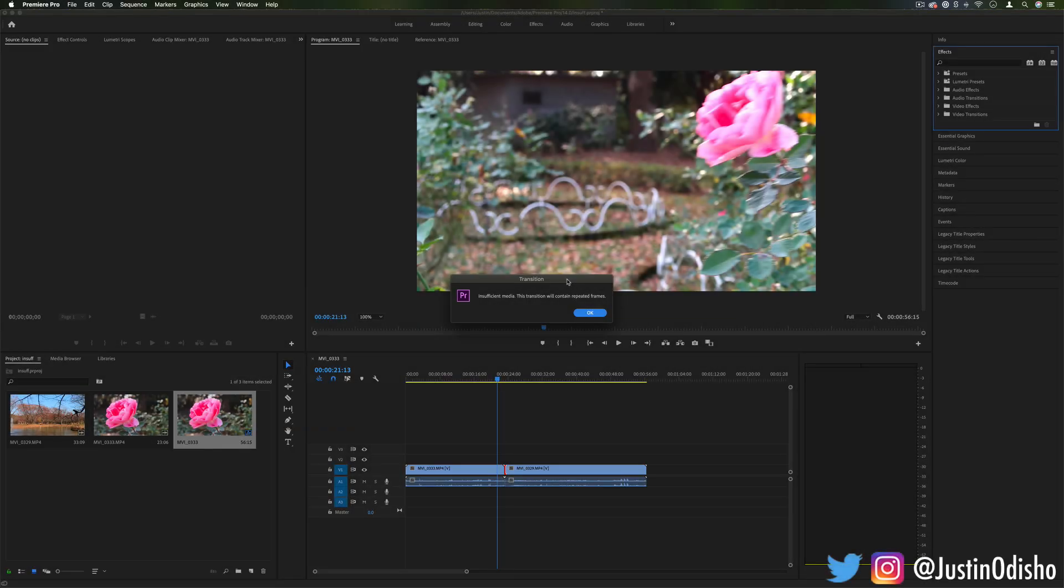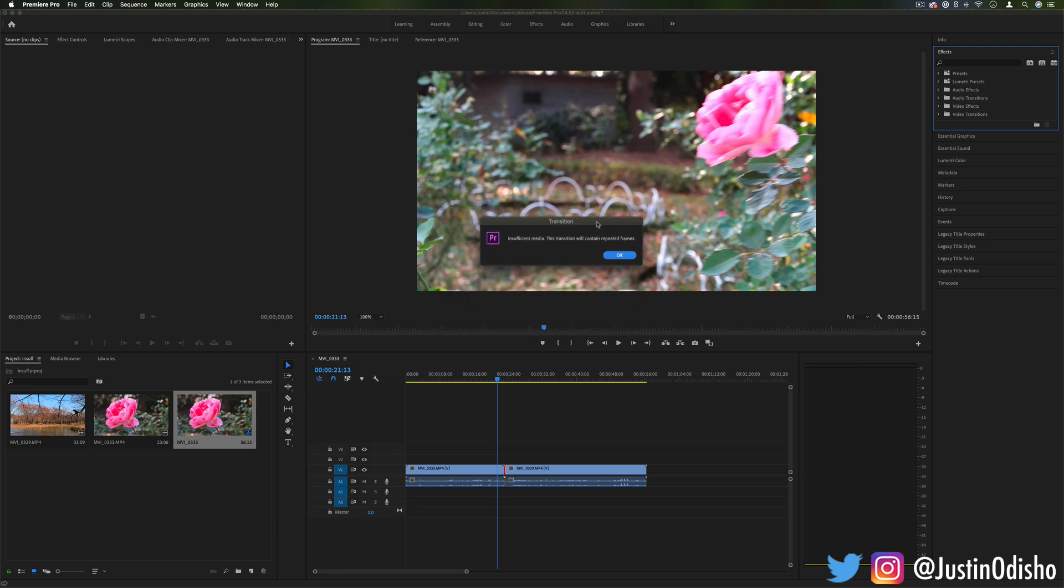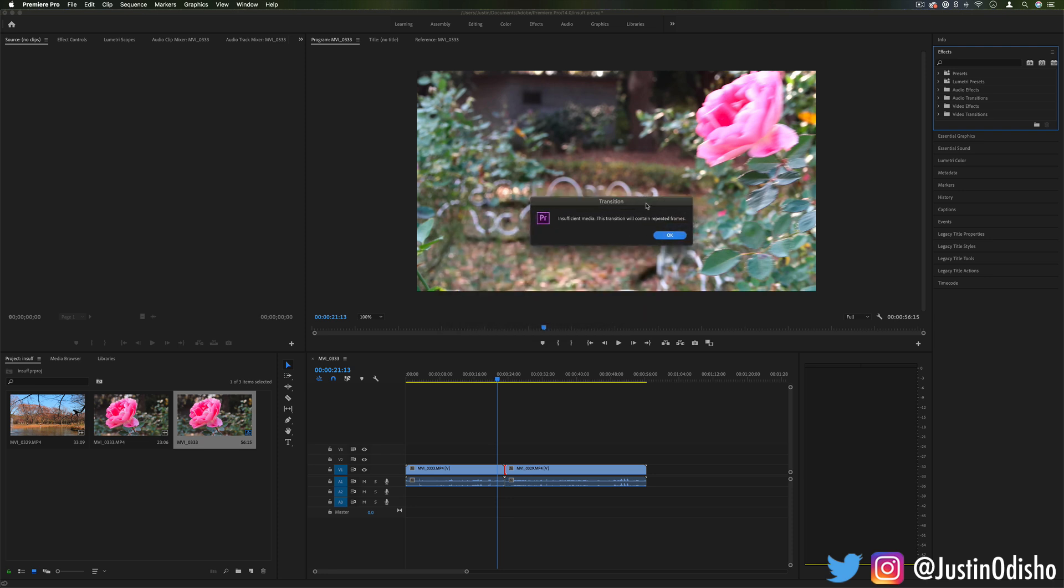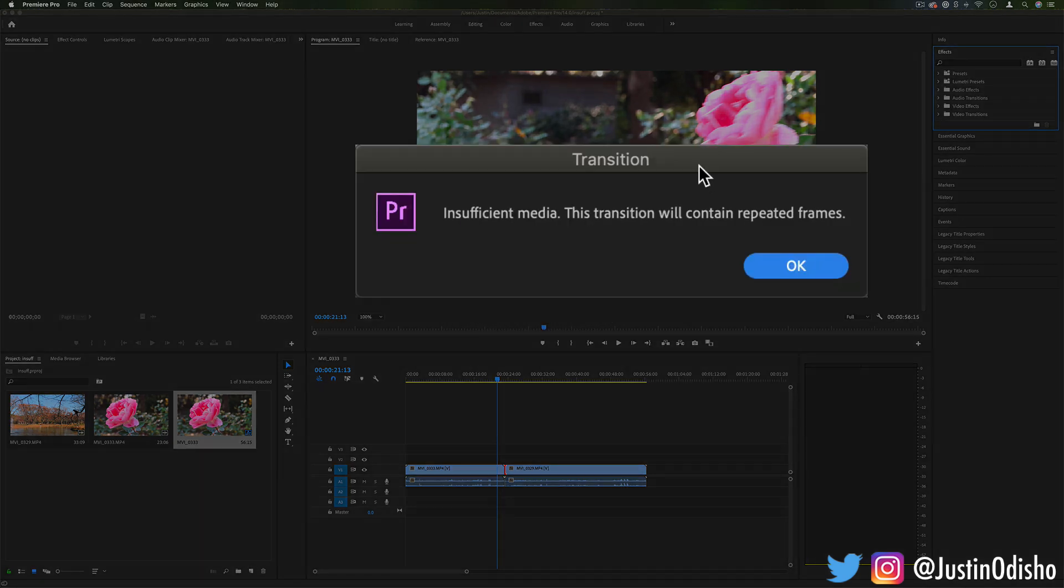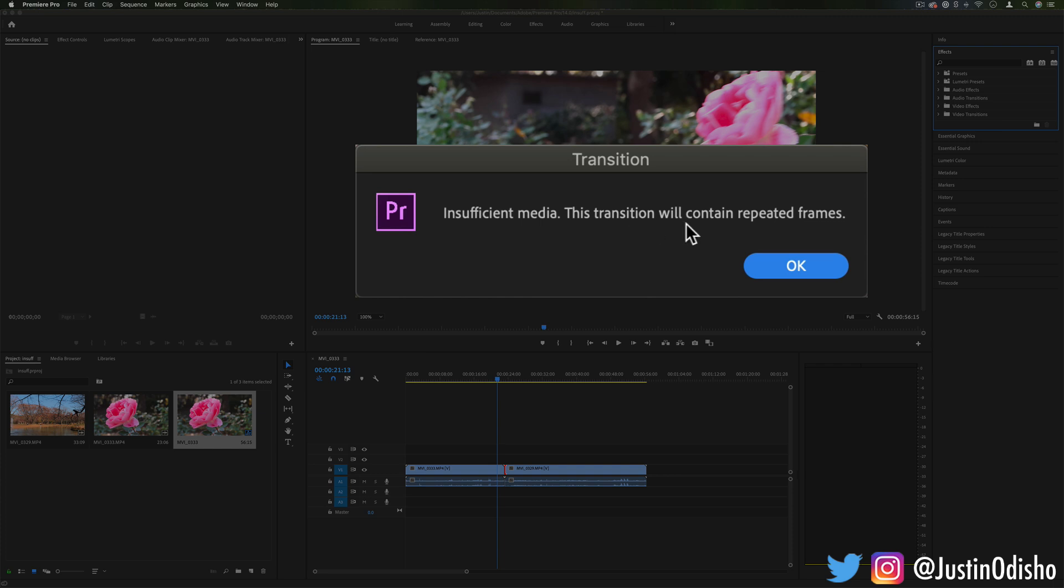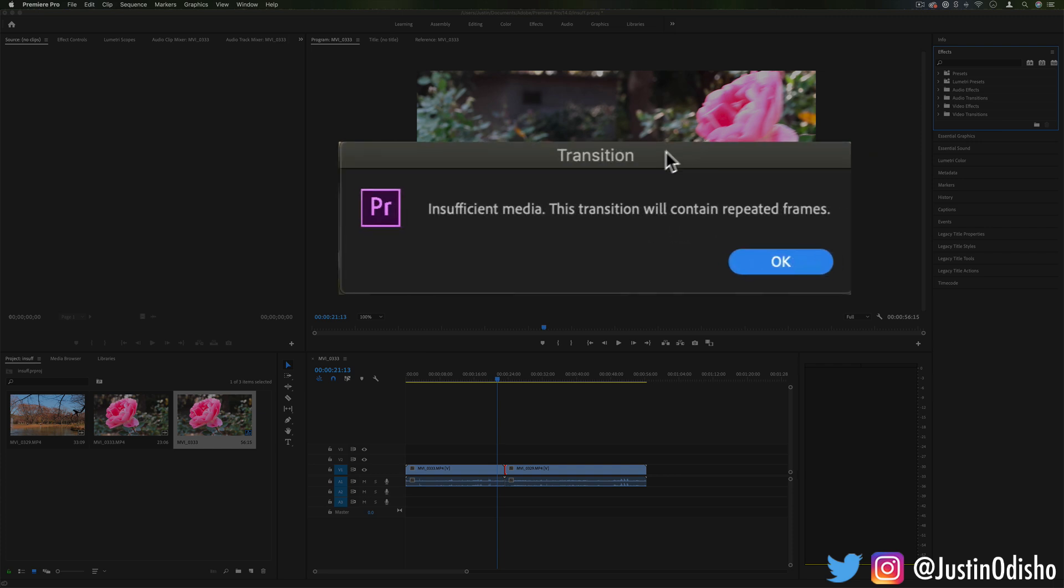Hi, my name is Justin Odisho and in this Adobe Premiere Pro tutorial, I'm going to explain a common issue that a lot of beginner users run into and that's this little warning or error message when you try to apply a transition that says insufficient media, this transition will contain repeated frames.